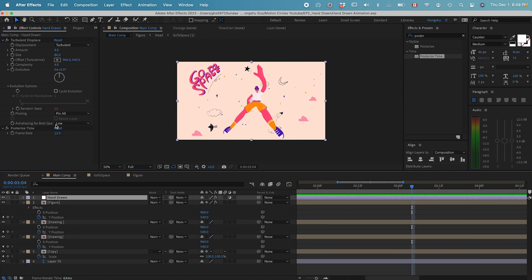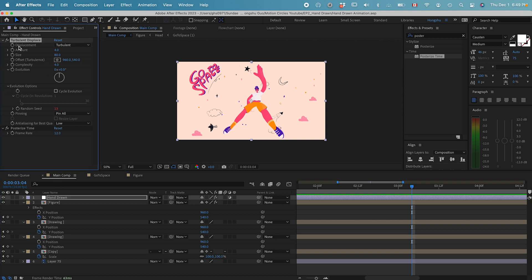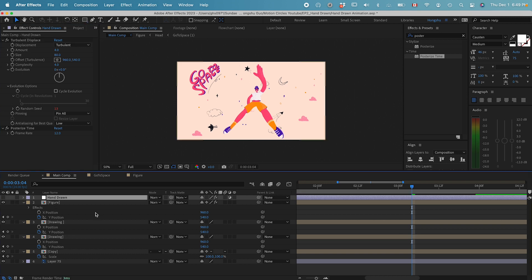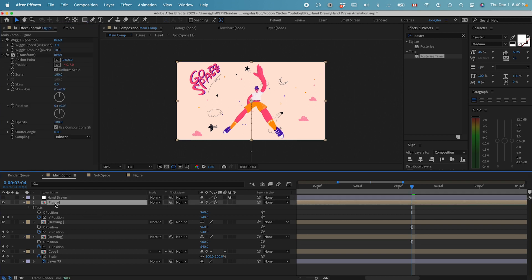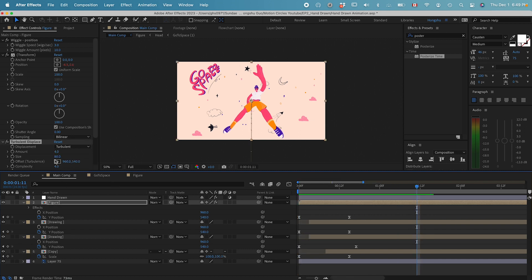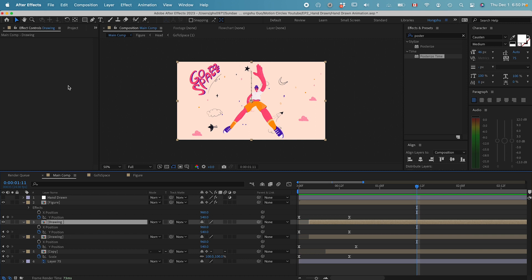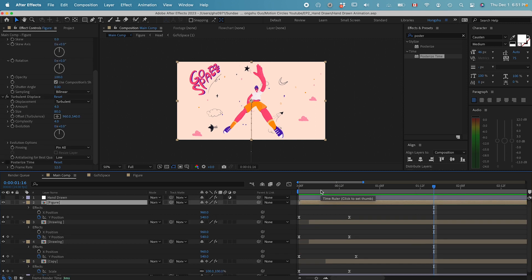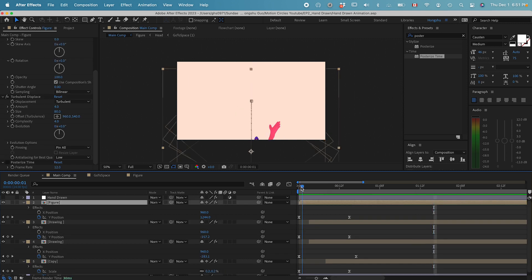This is actually the easy way to do it, to add an adjustment layer to control all the layers underneath it. Another way we can do it is we can copy the turbulence displace effects and individually apply to these different layers. If we turn off this hand-drawn layer, we can apply the turbulence displace into the figure. Now we can individually control the setting and have a different kind of hand-drawn pace or style between the figure, the text, or the small elements at the back. It's going to give us more control and more possibility. I like how this is looking right now.